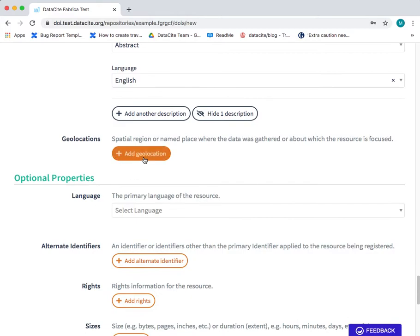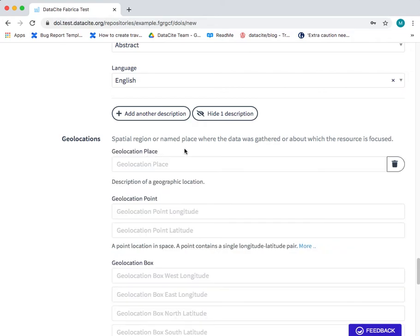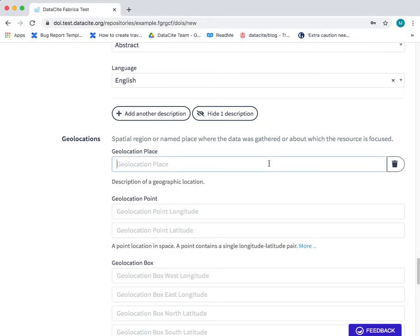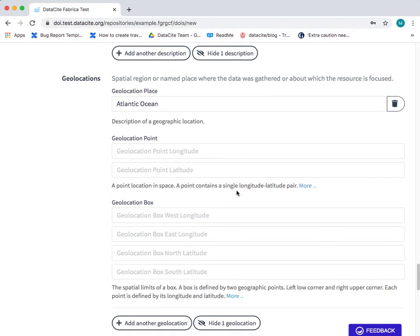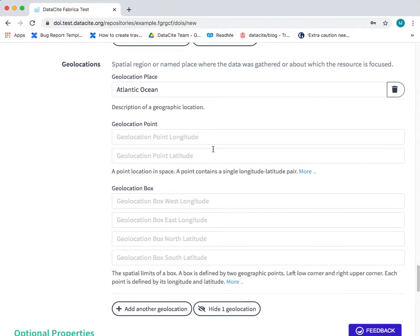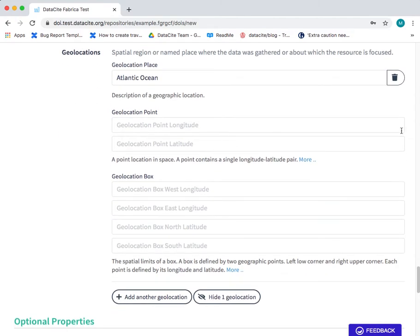Geolocations is for indicating the spatial region or place where the data was gathered. So in this example the place where the data was gathered is the Atlantic Ocean. And then we move down to the geolocation point.